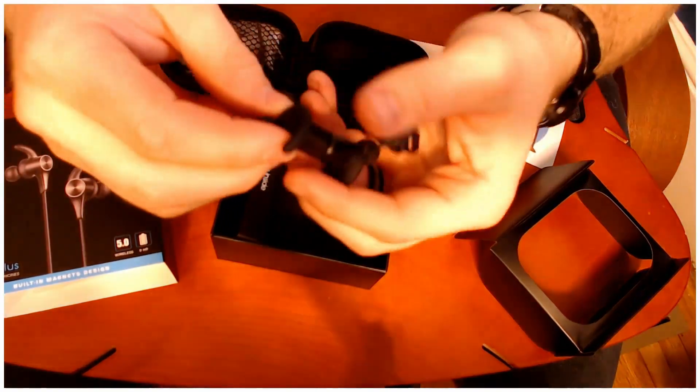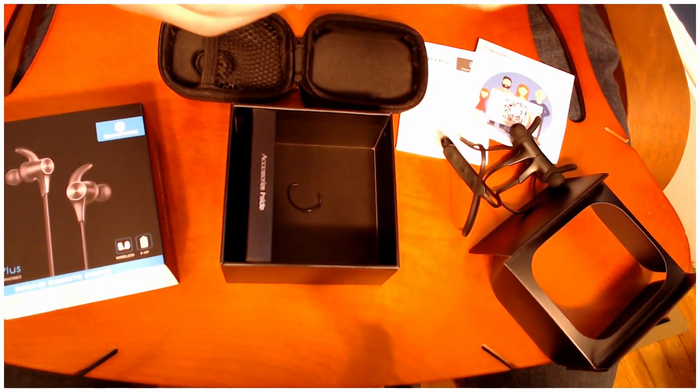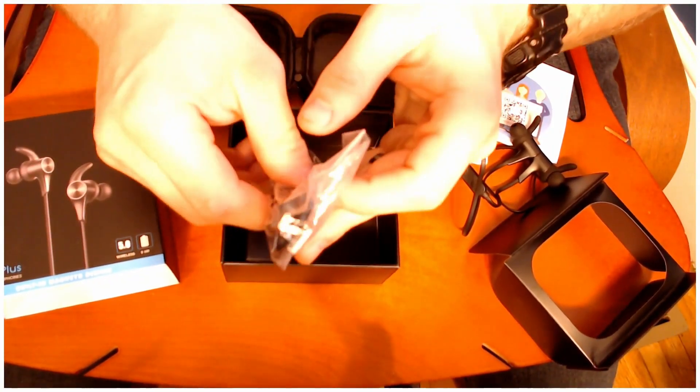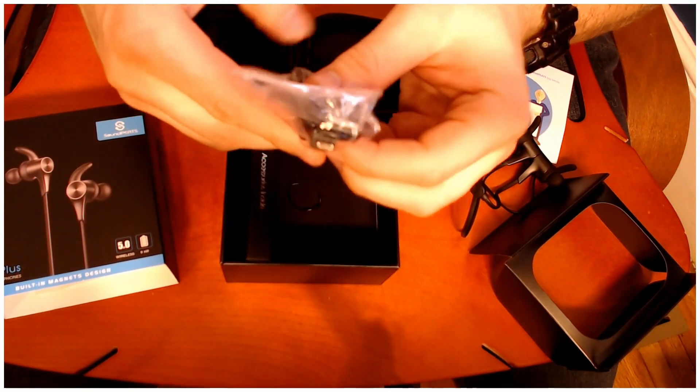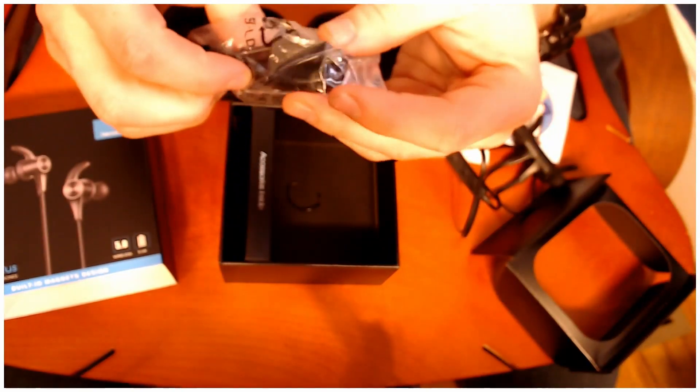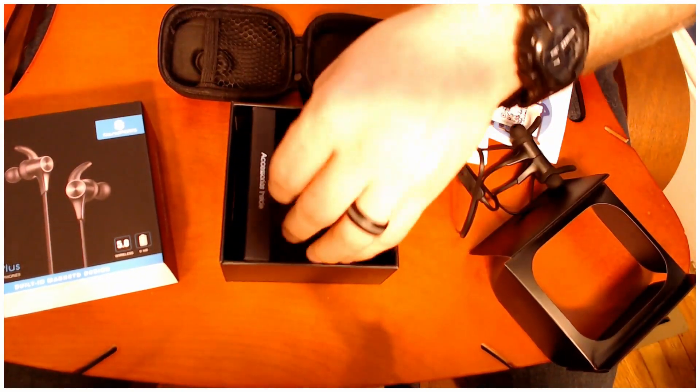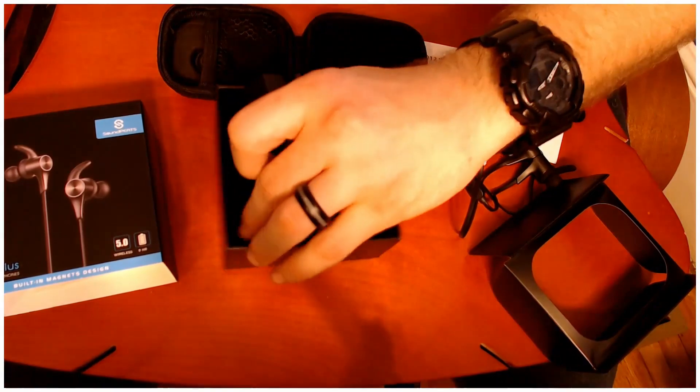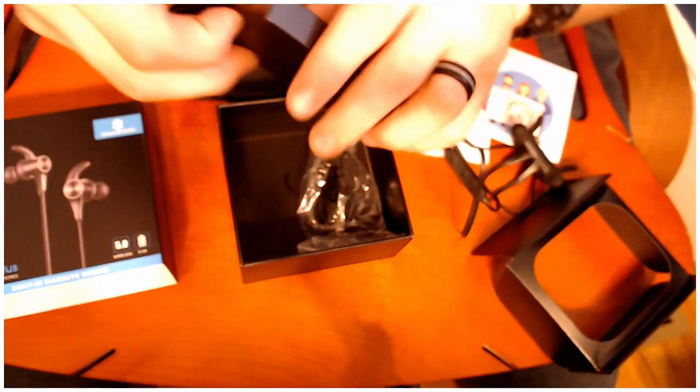You still have those magnetic attachments inside. You have its micro USB charging cable. I do hope to see this advance to USB-C very soon, but it is what it is.